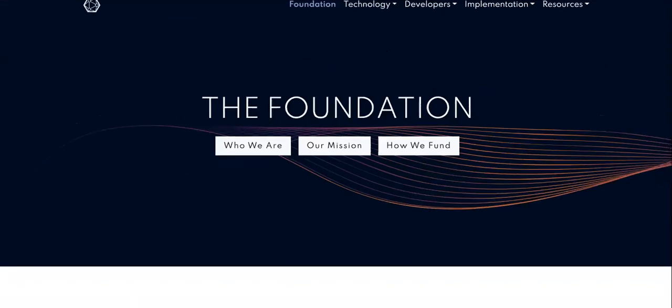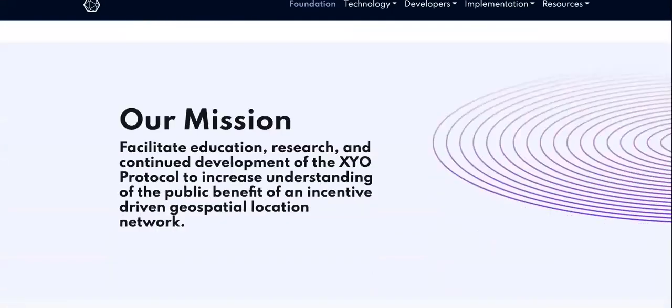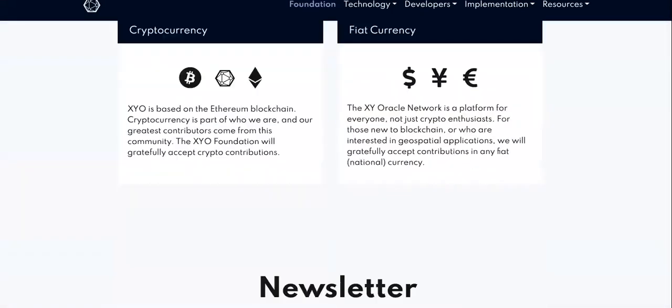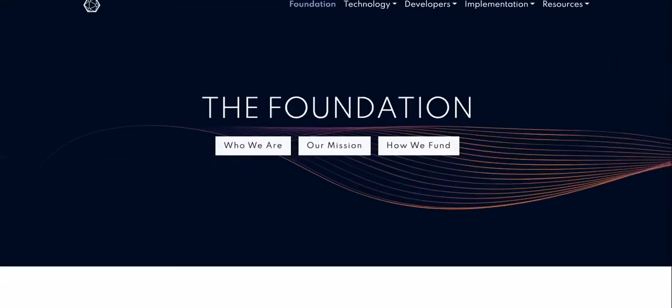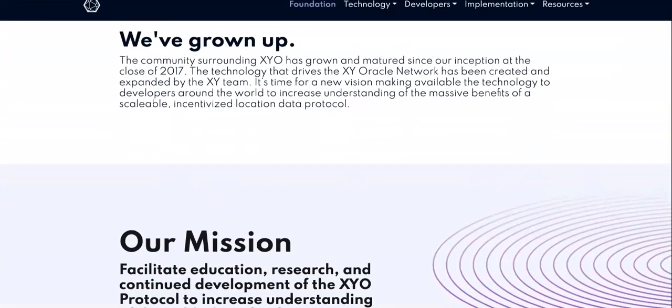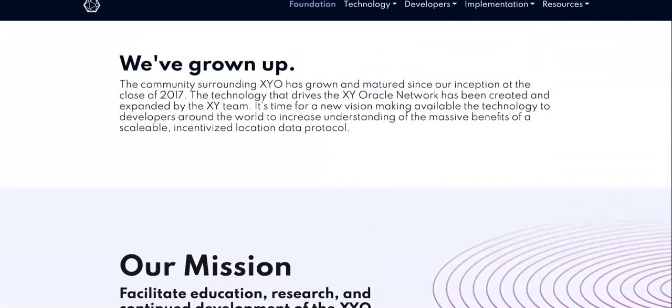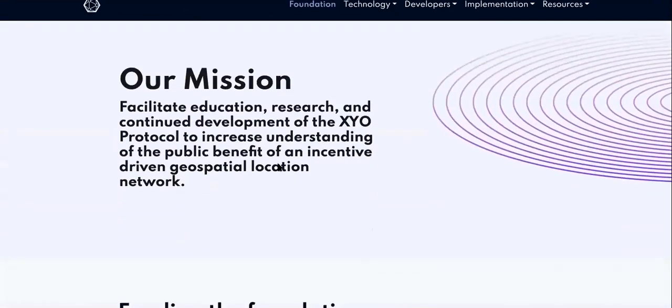Know when these tokens are going to take off. If you ever invested into a startup or any type of business, the first thing you do is get some type of roadmap or business plan or mission statement from them so that you can know if your investment is going to be profitable.